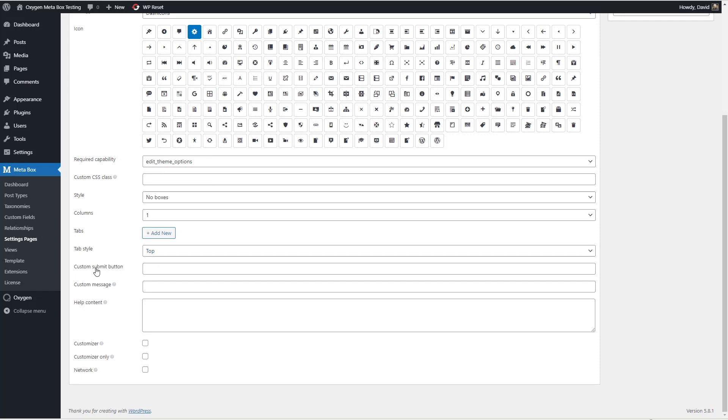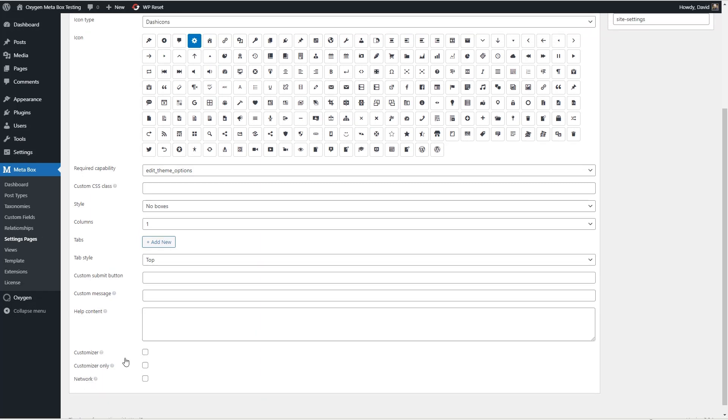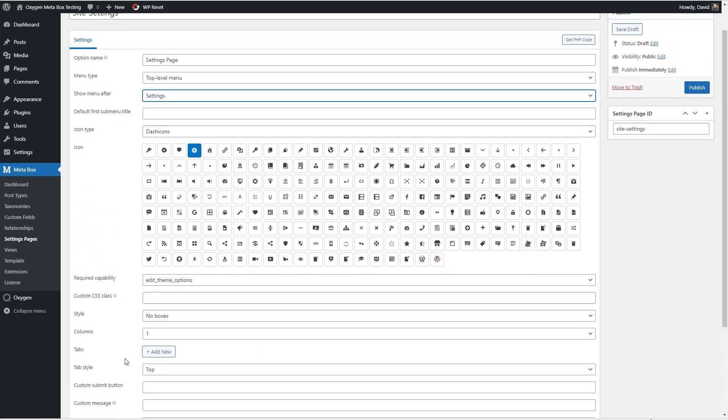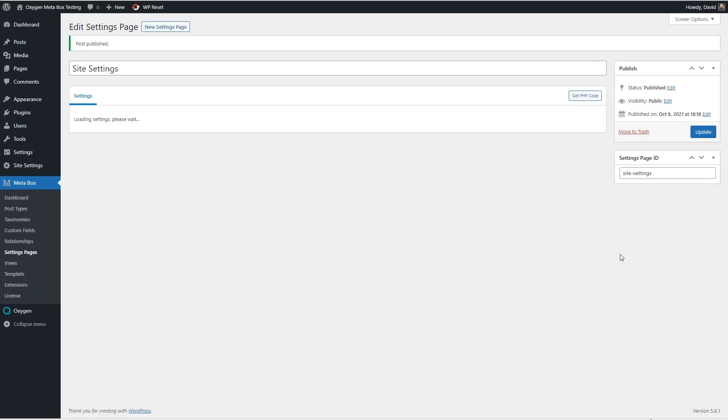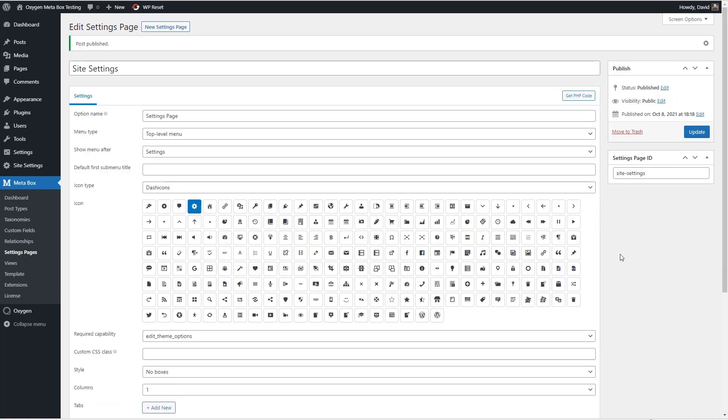If you want custom submit buttons and messages and whatever. And I'm not going to need any of these. If you want to have some relationship with a customizer then you can click those or the network. Okay so I think this is good. It's just a simple settings page.